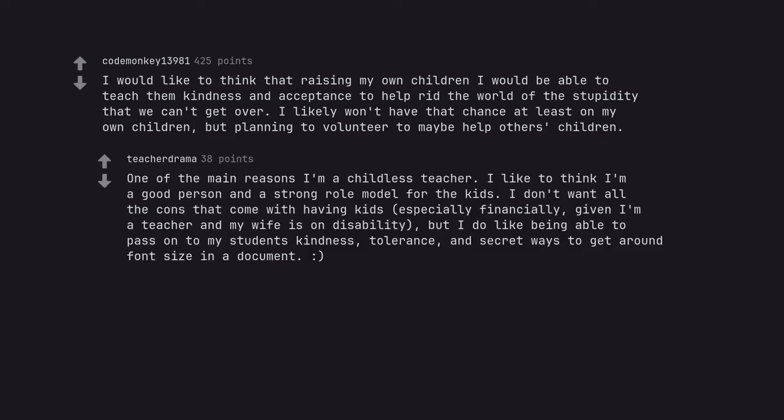One of the main reasons I'm a childless teacher. I like to think I'm a good person and a strong role model for the kids. I don't want all the cons that come with having kids, especially financially, given I'm a teacher and my wife is on disability, but I do like being able to pass on to my students' kindness, tolerance, and secret ways to get around font size in a document.